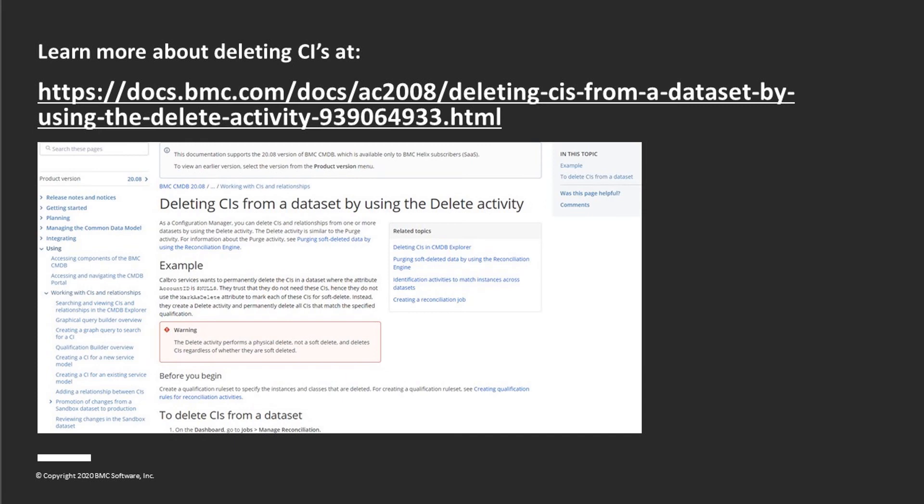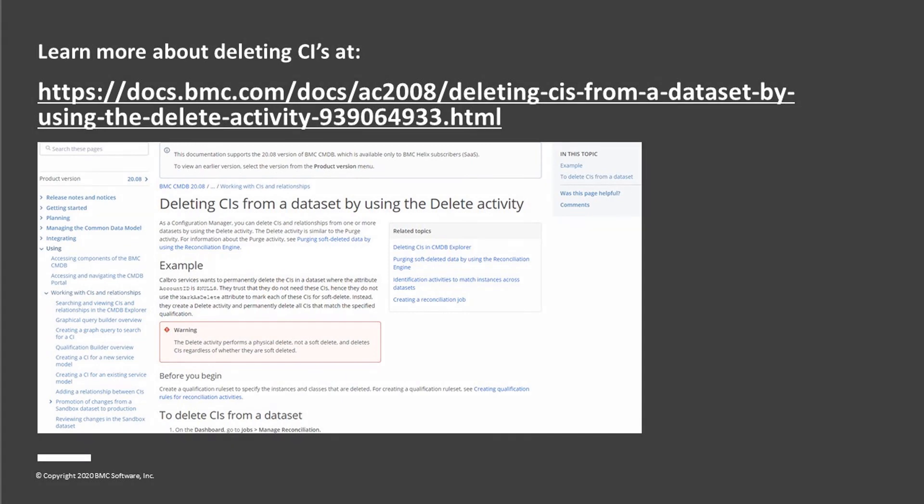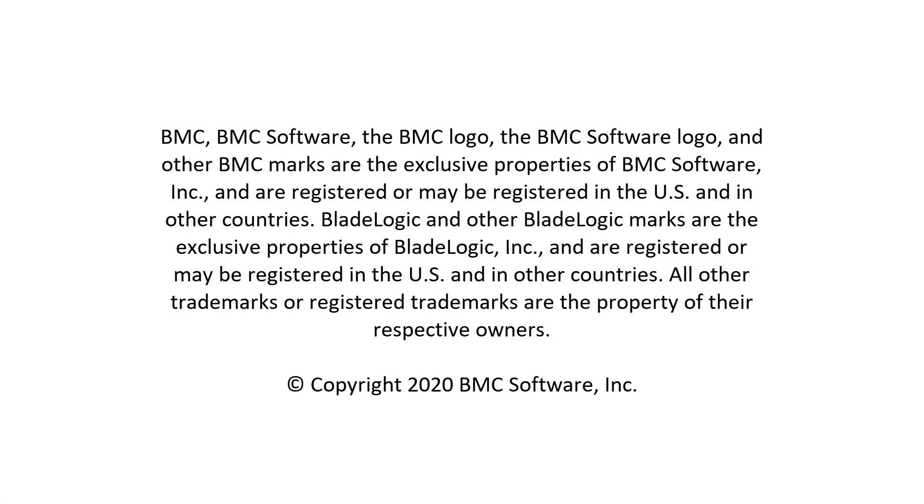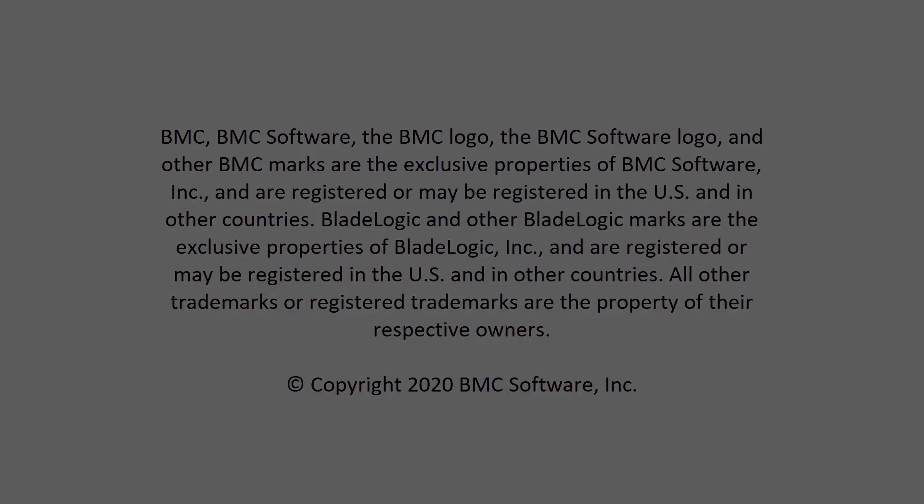Do check the documentation for additional information about delete activity. Hope this video helped you understand how to use the delete activity in a reconciliation job to delete specific CIs from a dataset. Thank you.